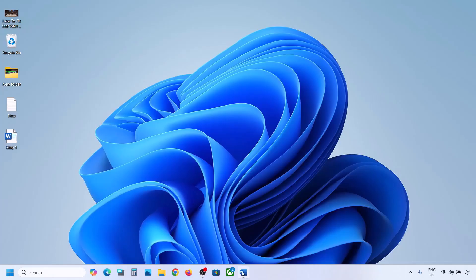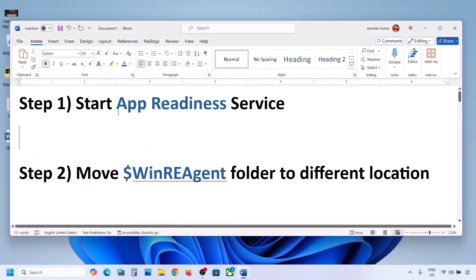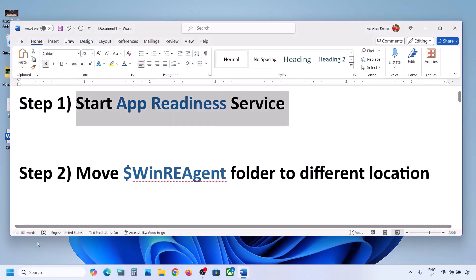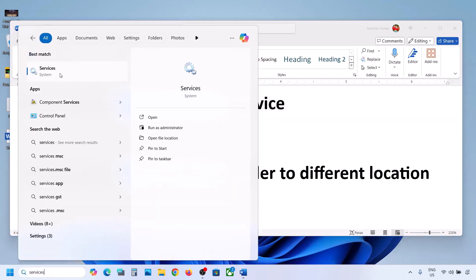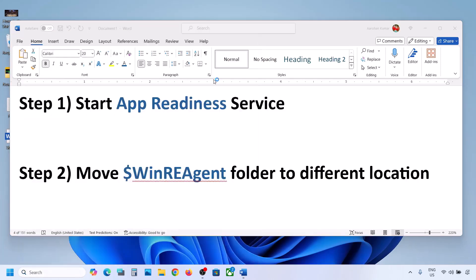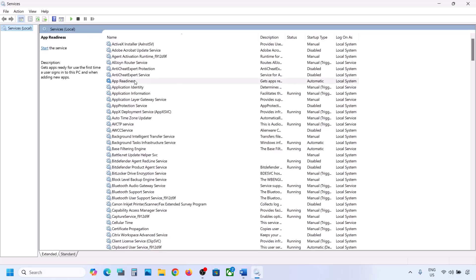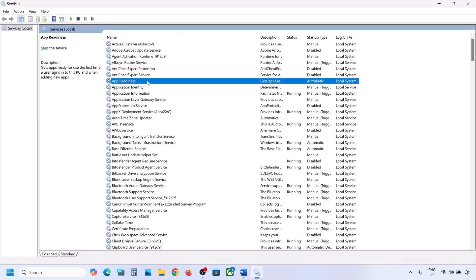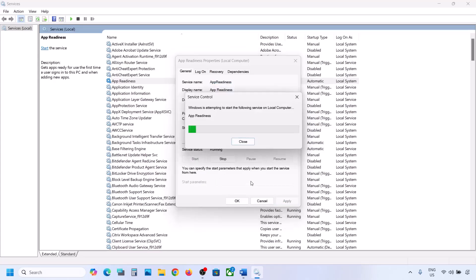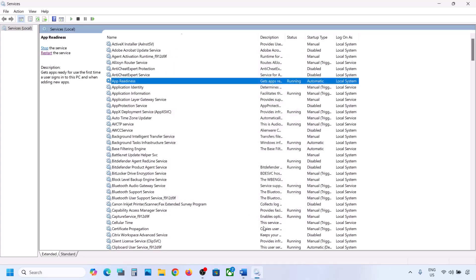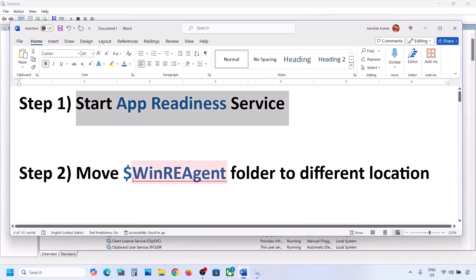The first step is to start the App Readiness service. Type 'services' in the Windows search box and click on Services. Find 'App Readiness,' double-click on it, set the startup type to Automatic, click Apply, click Start if highlighted, then click OK. Now try to update your Windows 11.